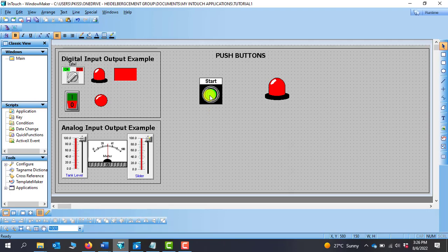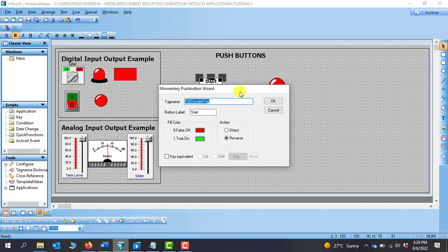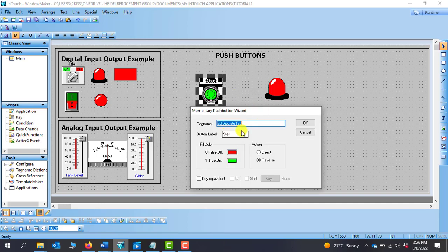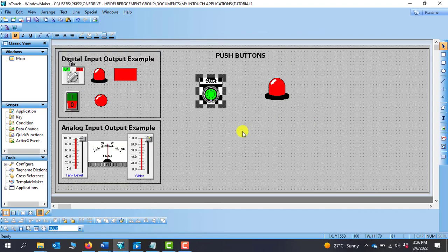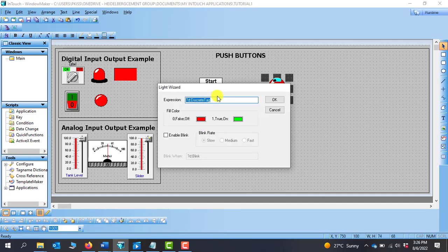The next thing to do: we need to assign tags to them. We double click and assign specific tags. We can create new tags — this can be B1 as button one. It asks me to define, I go to OK. The type — we know this is a digital switch, so we use memory discrete. I click save, close it, and click OK. I need to assign the same tag name to the lamp, so B1, and click OK.